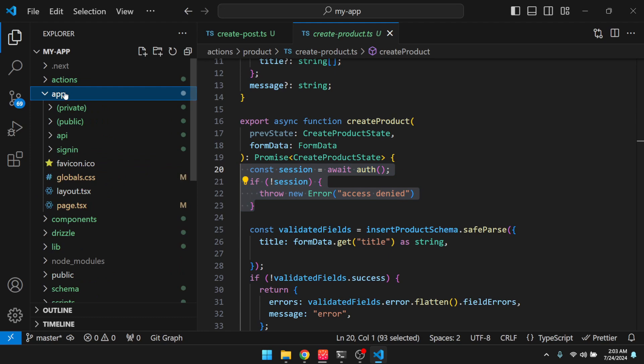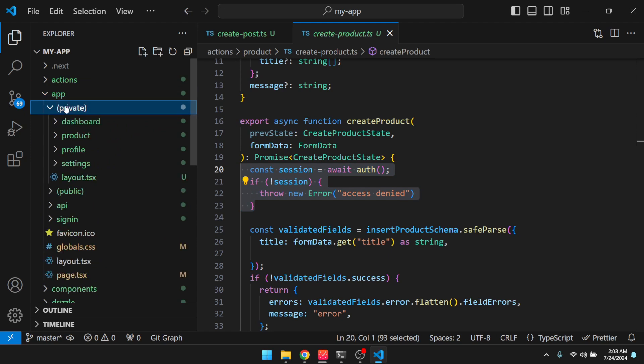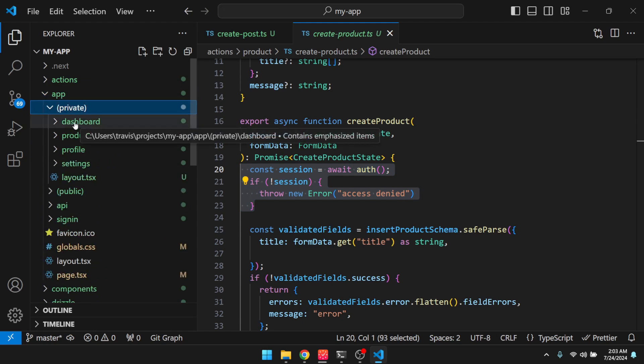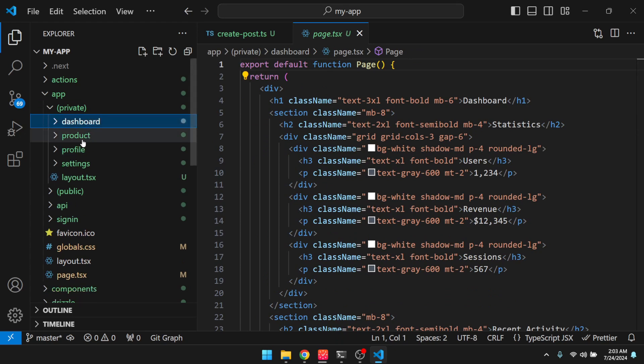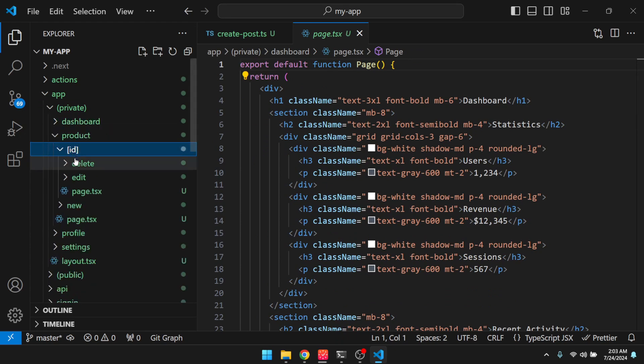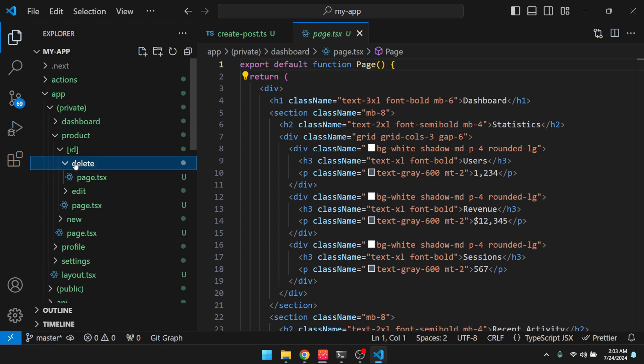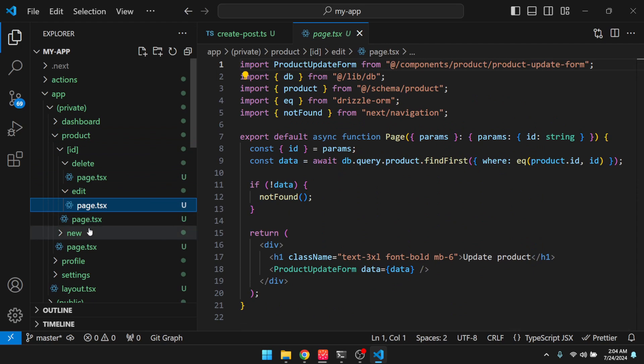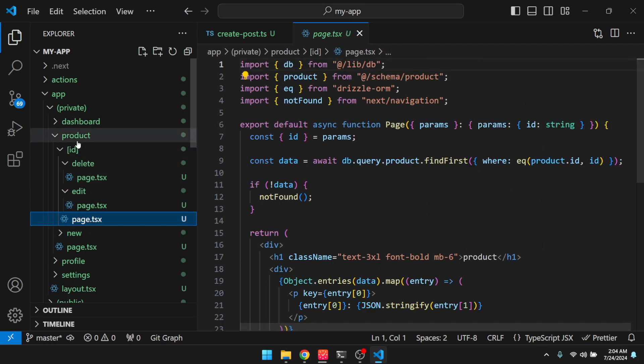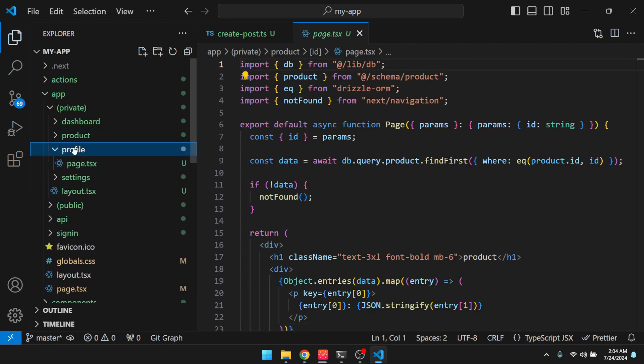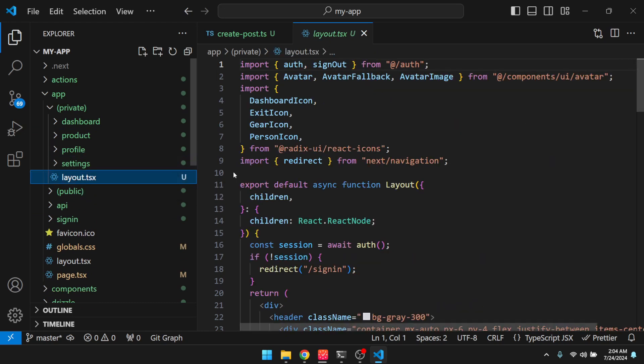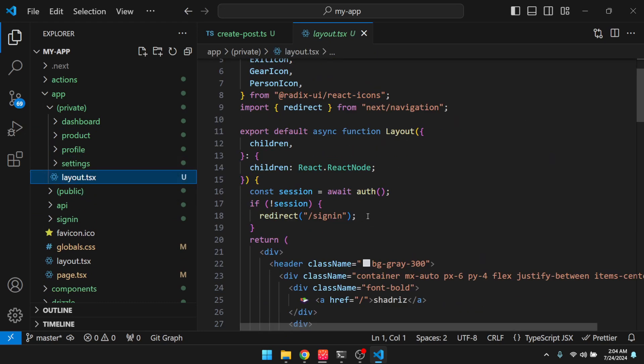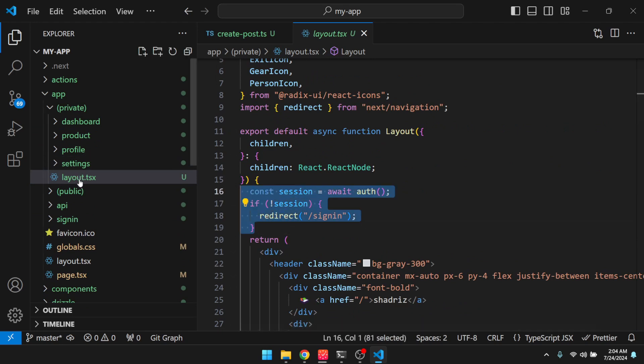So let's go to our app router. You can see that we have these two route groups here, private and public. So if I go to private, there's the dashboard page, right? It's just some static boilerplate to get started with. And then here is our product crud view. So there's the delete page, edit page. Okay, this is all generated. And then our profile page, our settings page, and then here's the layout where we check for the session. So you have to be logged in in order to see these routes.